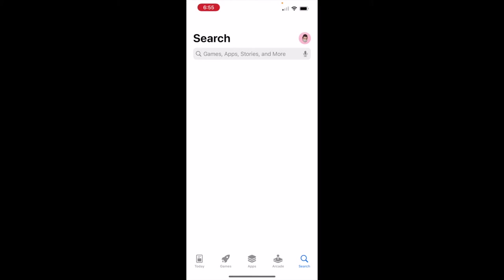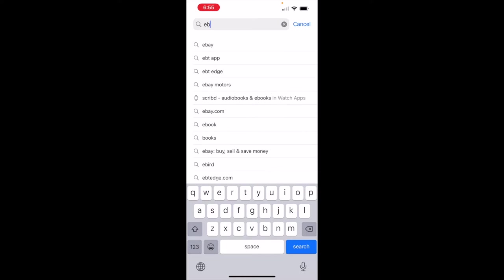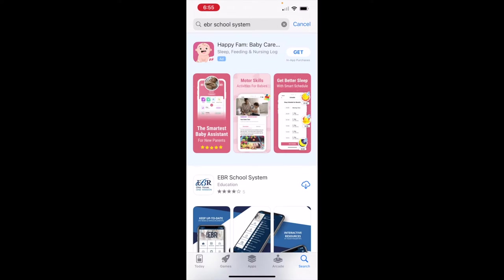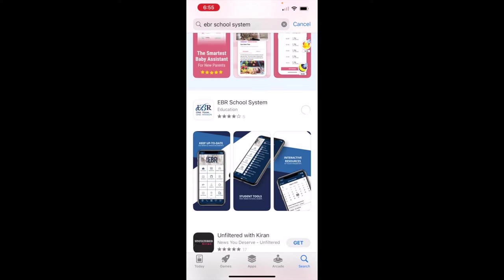To download the School Info app for your school, go ahead and click on your phone's app store and search for EBR school system. Here you will see this app — it says EBR, one team, one mission. Go ahead and download that app.